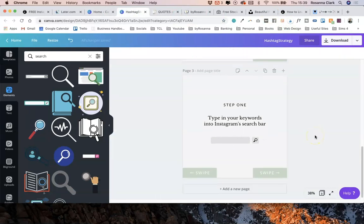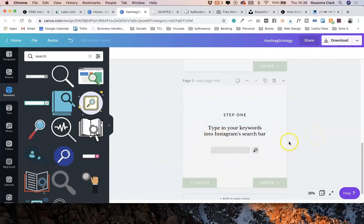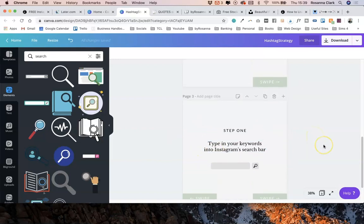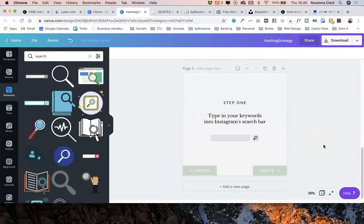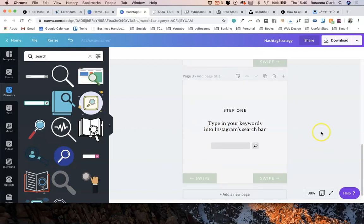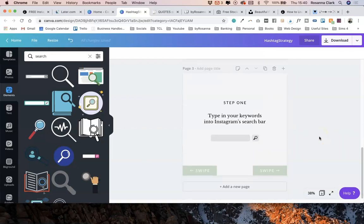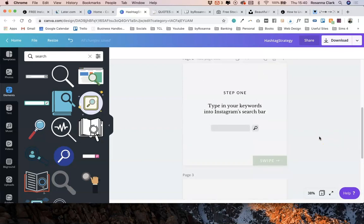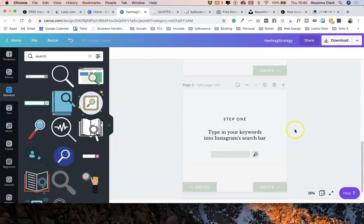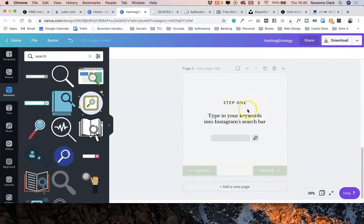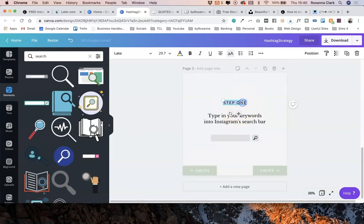So this just reminds people that they can either swipe backward or forward. You don't have to include that. You could just keep it encouraging people to swipe forward. It's completely up to you how you want the design of this to look. But I'm just going to go ahead and fill in the content for this step now.